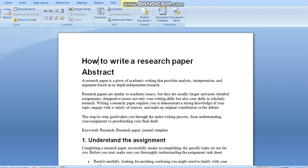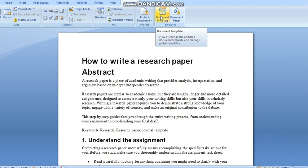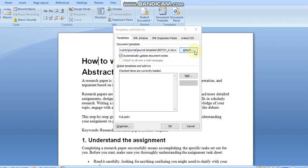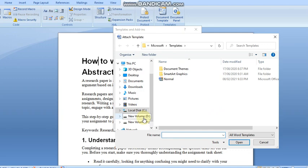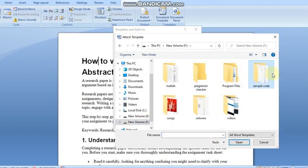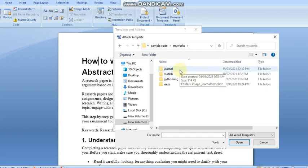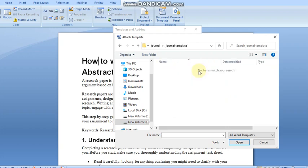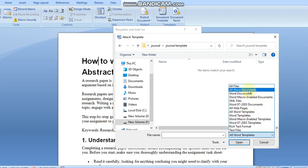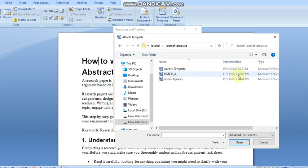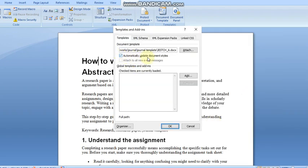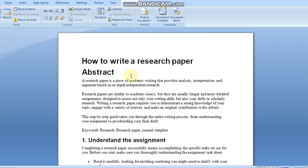From the Developer tab, go to Document Template and attach the template you need. The template I used is provided in the description box. Open the folder where you saved the template. Initially it will show 'no items match' — select 'All Word Documents' and all templates will appear. Click the respective template, click Open, check the box 'Automatically update document styles', and click OK.